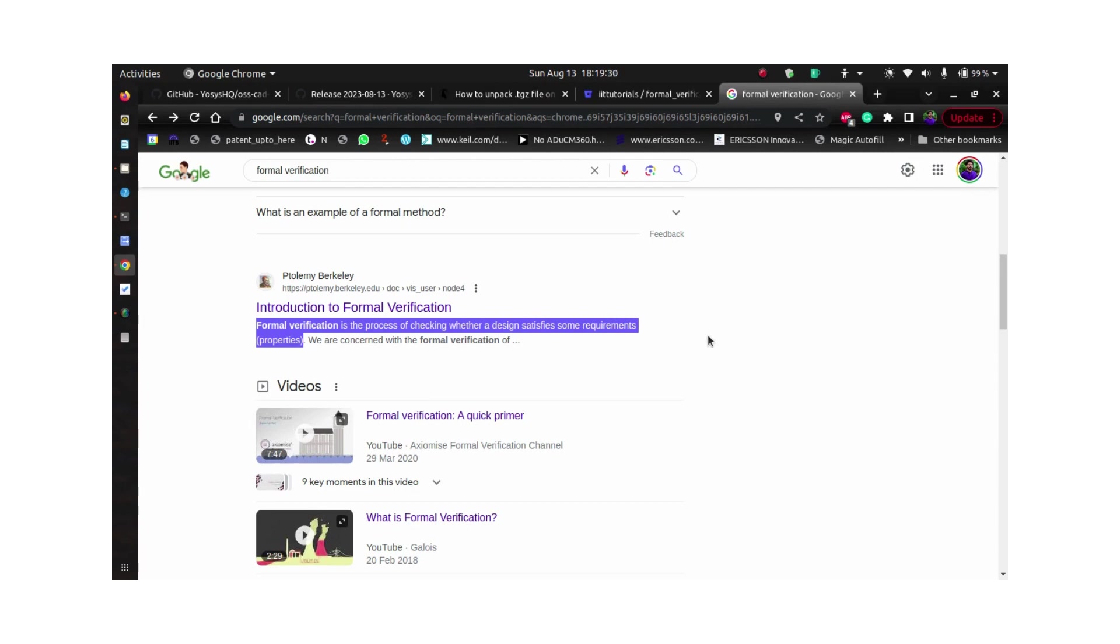While there are various tools which will help you with formal verification of the design, most of them are licensed or are difficult to get access to if you are a student or somebody who is just getting started with formal and not working in a company.